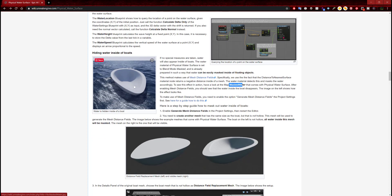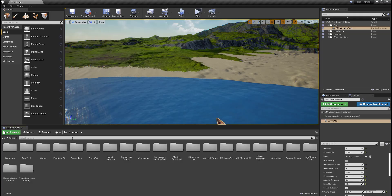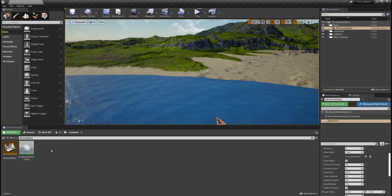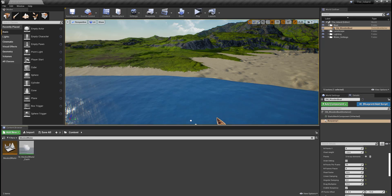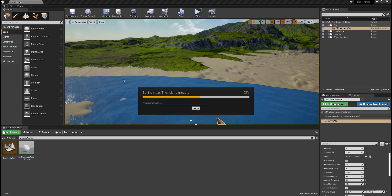To see this effect in action, have a look at the map mask water that comes with the physical water surface. After enabling mesh distance field, you should see that the water inside the boat disappears. I'm going to find the mask water map. All you have to do is copy any of these highlighted bolded words and paste that into your project. Let me quickly save this world since I've changed a couple things — moved the water and created a couple folders.